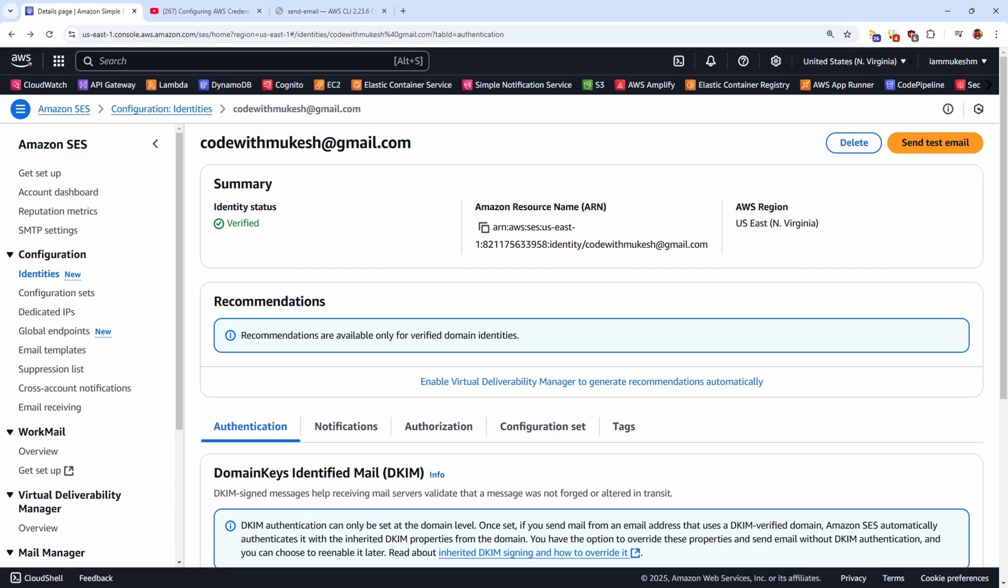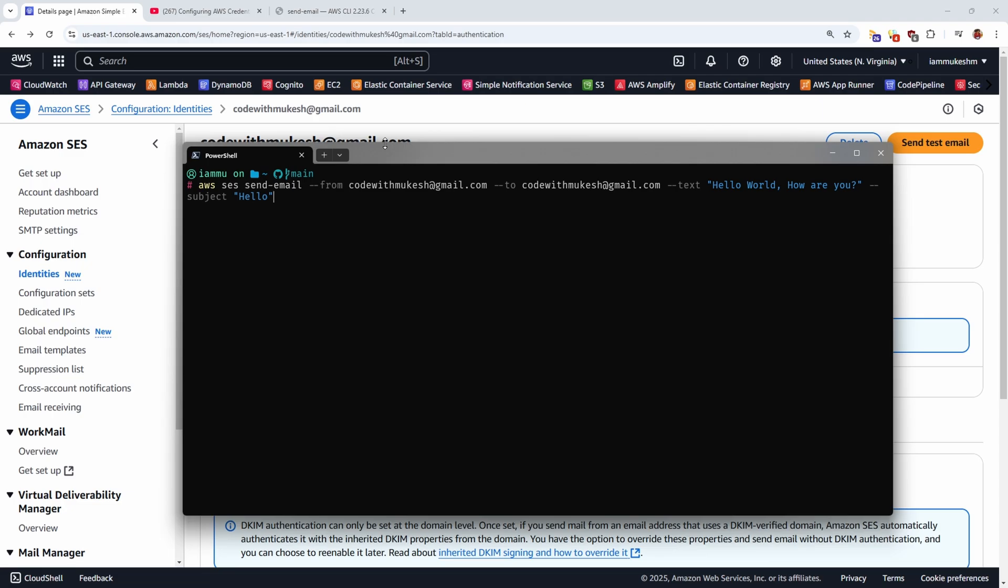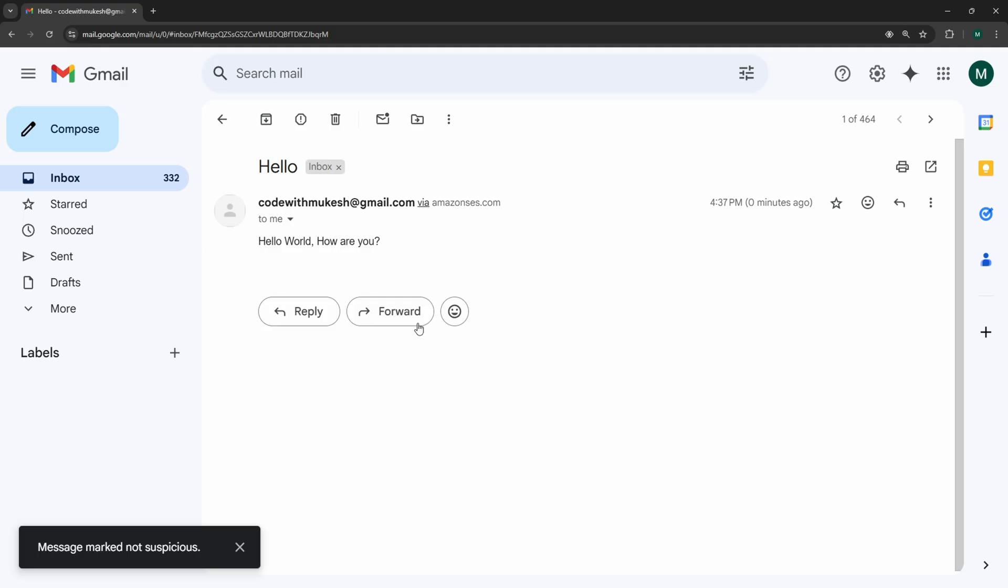Once that all is done, let's open up our terminal and paste in the following command, which says AWS SES Send Email and the parameters are from, to and text and subject. So on the from, I'm going to write in my spare email address, which will be the same as the two parameters as well. And on the text, I'll write hello world, how are you and subject as hello. So once that is done, just click on send and you'll get back a message ID. Now let me go back to my mailbox and check if I have received the mail. And here is the mail that we received.